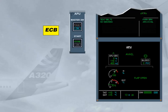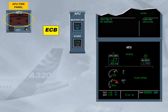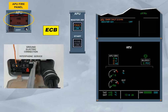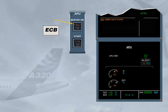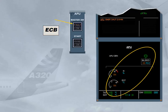The ECB initiates an emergency shutdown when an APU fire push button is pushed on the APU fire panel, or an APU shut off push button is used on the external power panel. Note: the APU will stop immediately. Notice that in both cases of shutdown, the ECAM action is to set the master switch to off, in order to switch off the fault light and to de-energize the ECB.